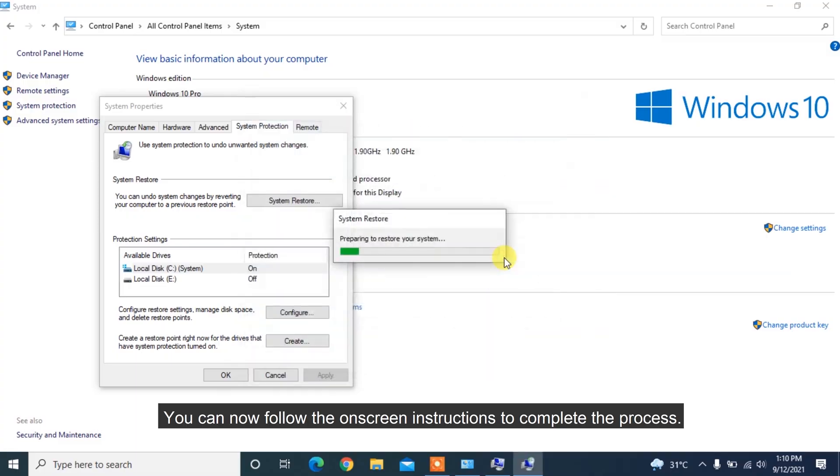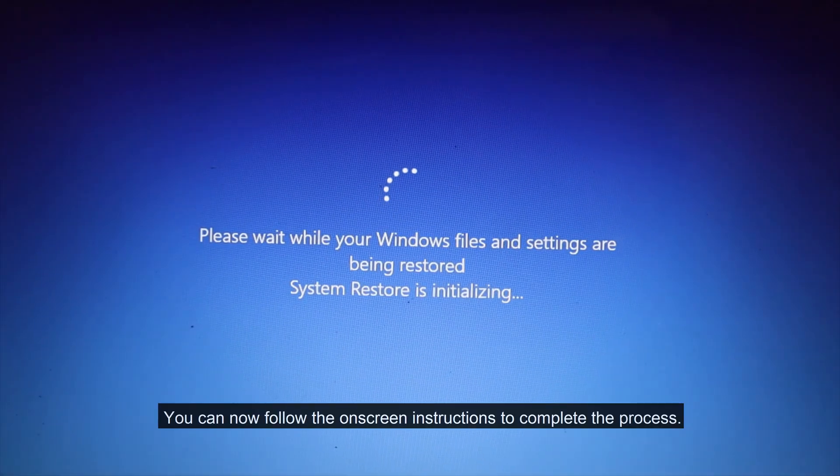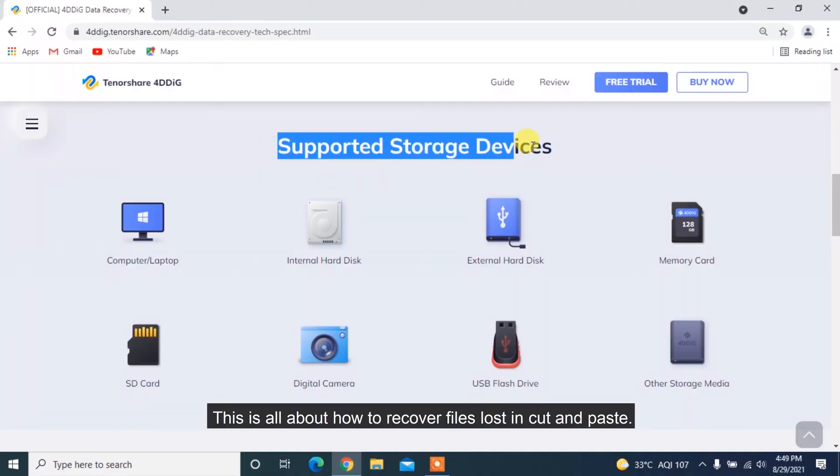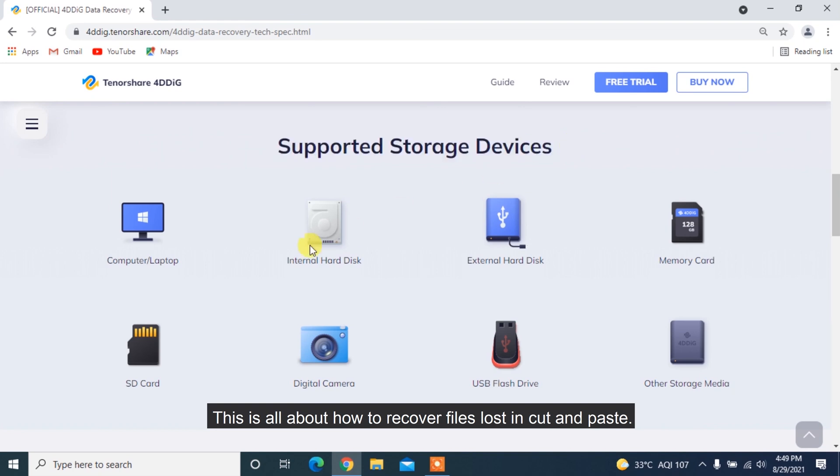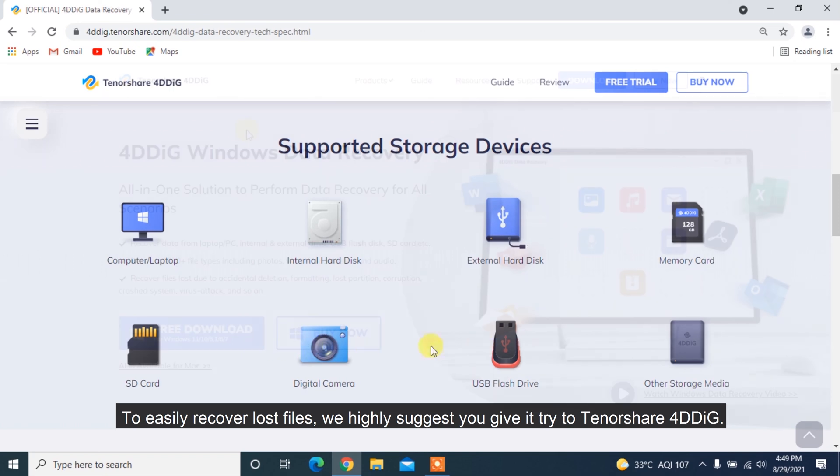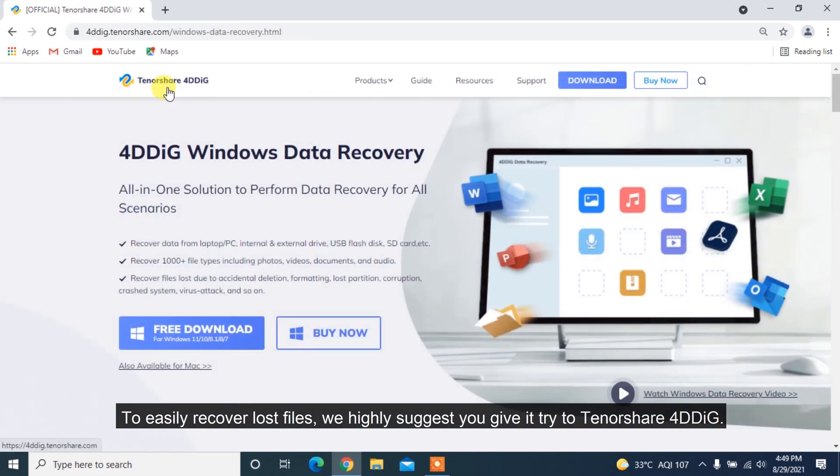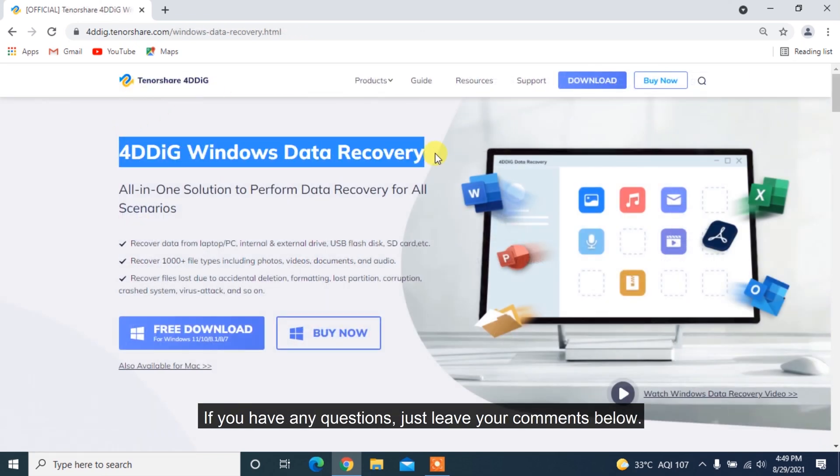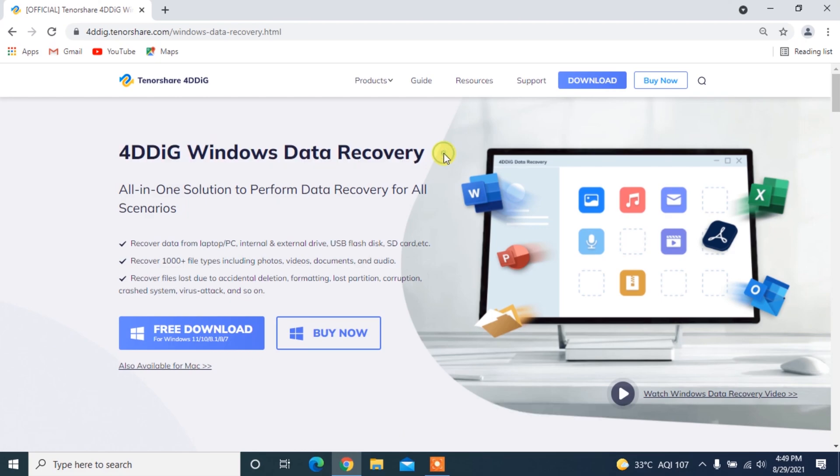You can now follow the on-screen instructions to complete the process. This is all about how to recover files lost in cut and paste. To easily recover lost files, we highly suggest you give it a try to Tenorshare 4DDiG. If you have any questions, just leave your comments below. See you next time.